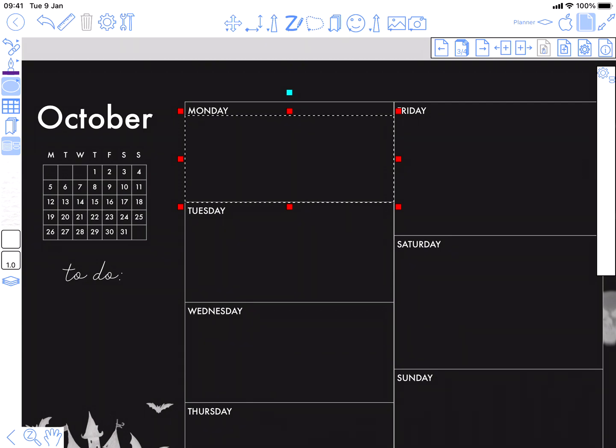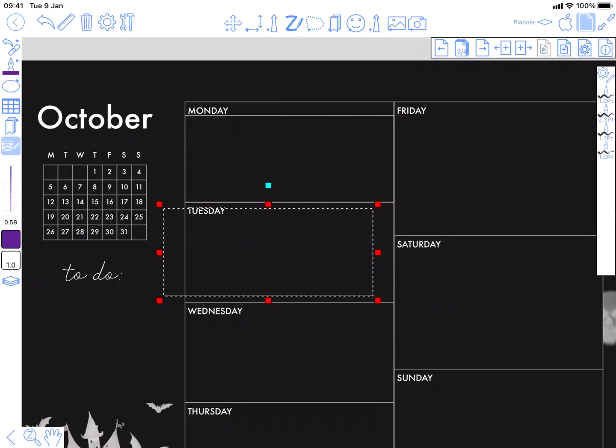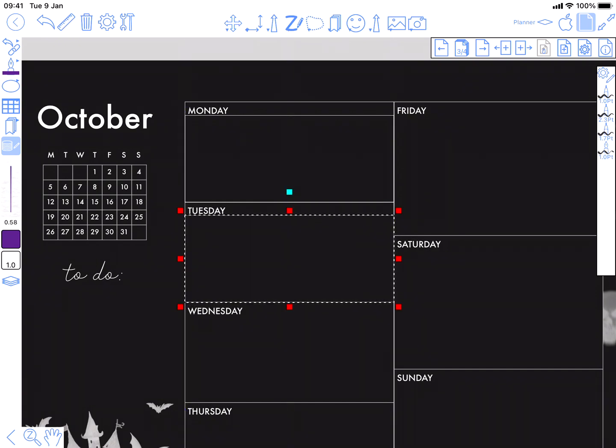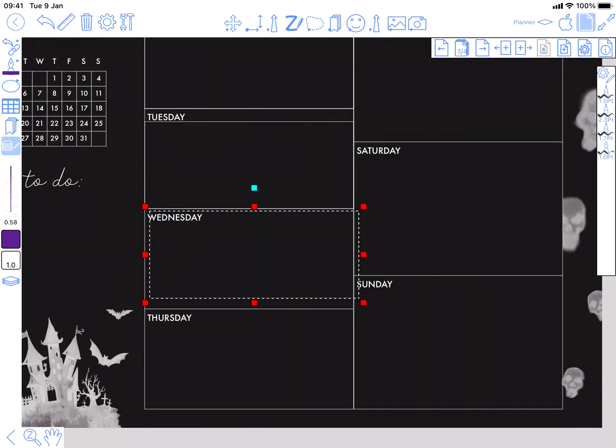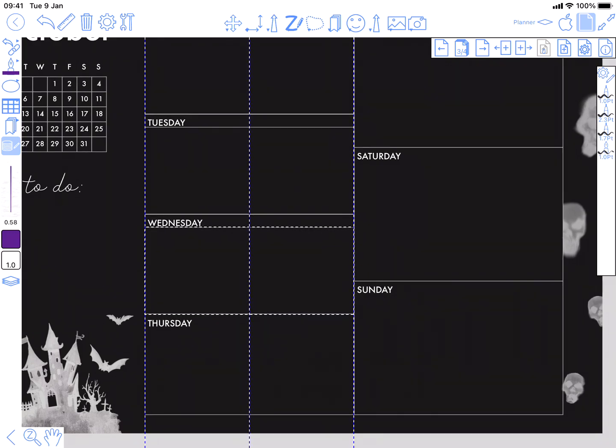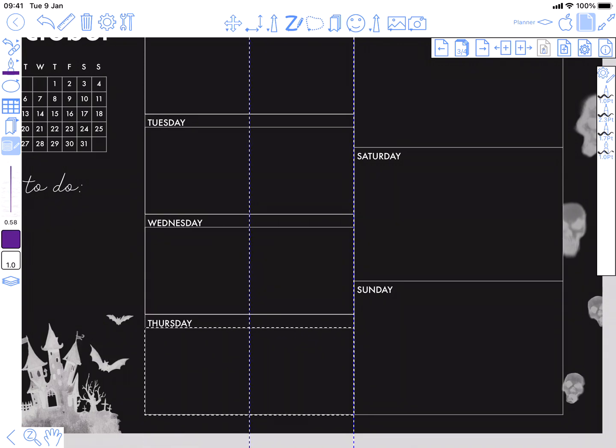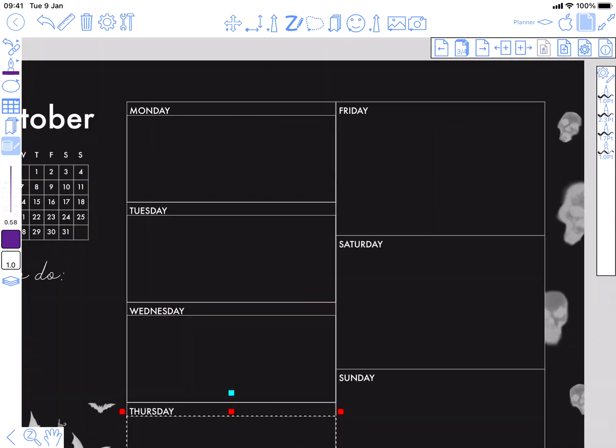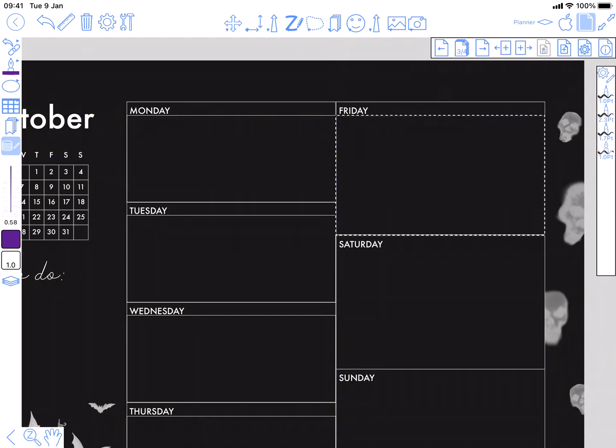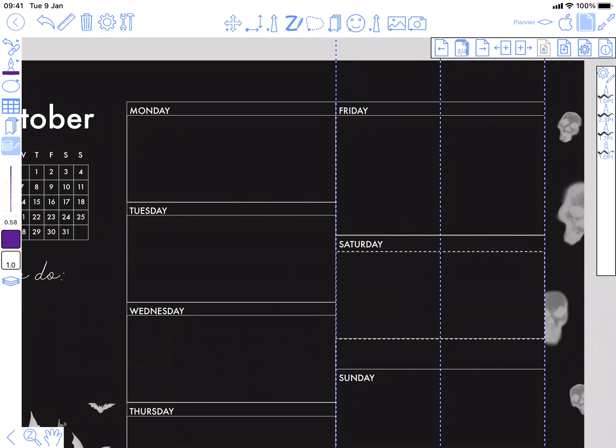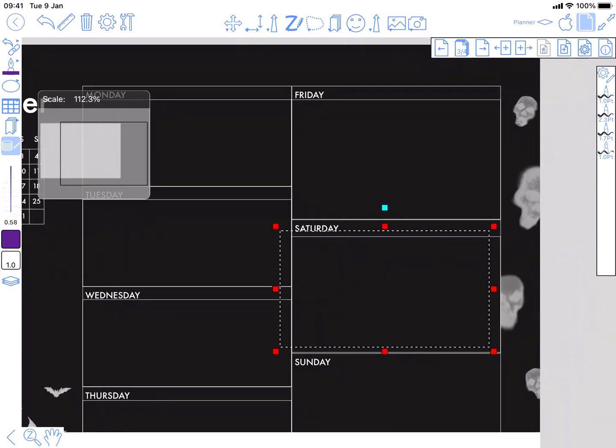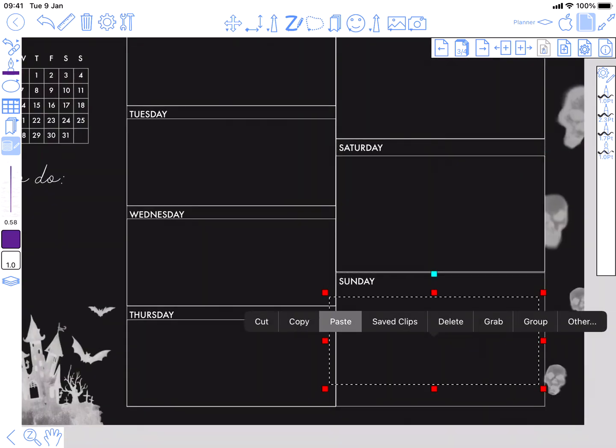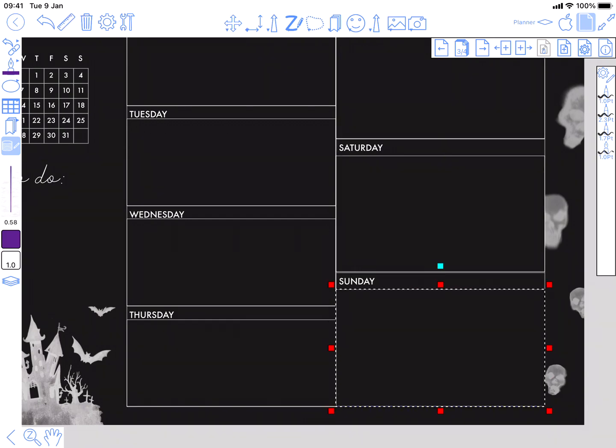So with that one done we can copy it and paste it into each day, so that each day gets an area for events to be shown in. And carry on over here now. What I'm going to have to do here is also make it a bit bigger to cover the whole area.